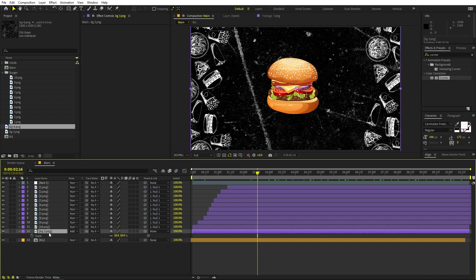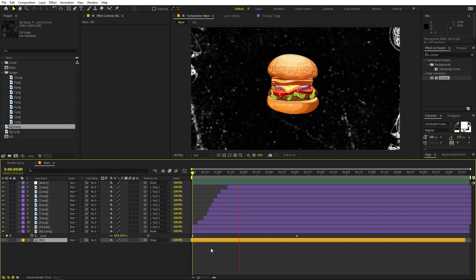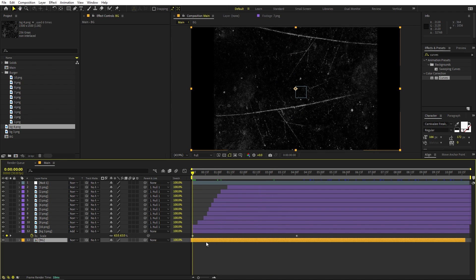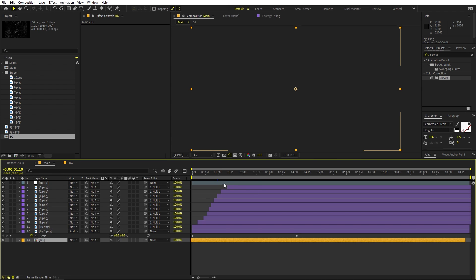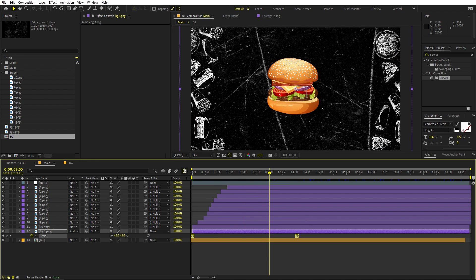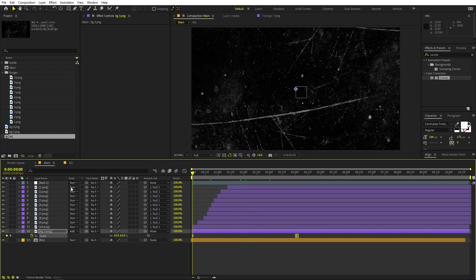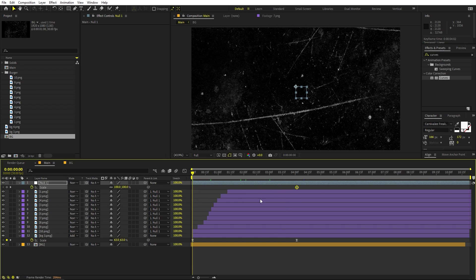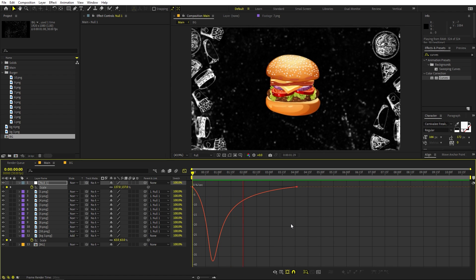Animate the background with a scale animation. Press S, add a keyframe at the current position, go to the beginning, and scale it up. Press play and the background scales in. Press F9 to ease the keyframe and adjust the Speed Graph curve. Do the same scale animation on the second background layer as well.